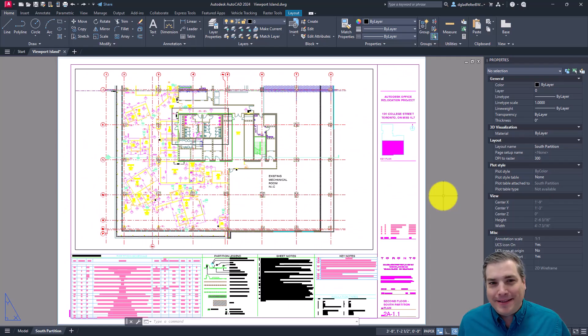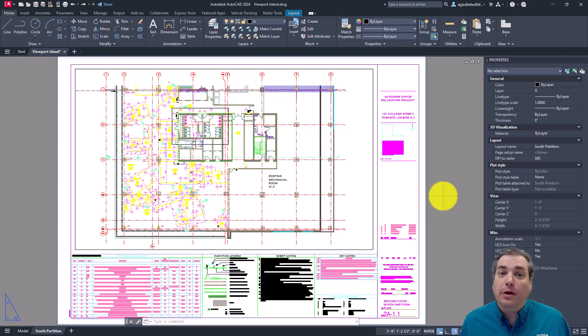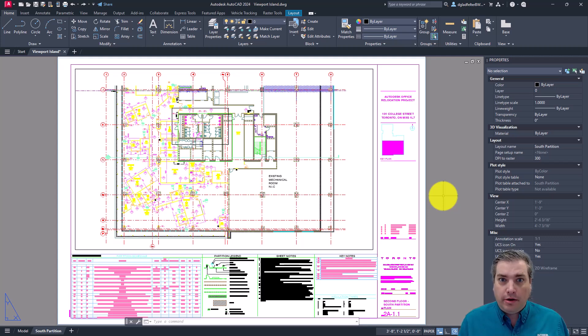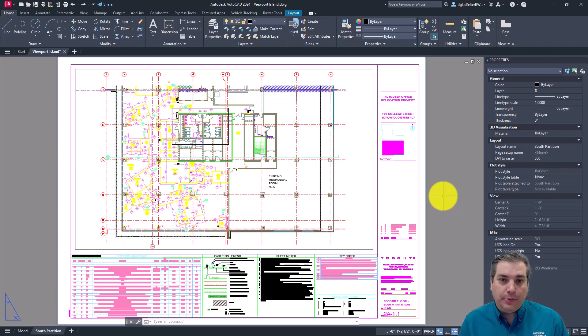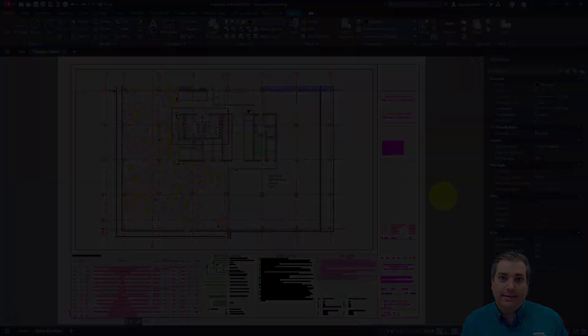Hi there. For the CAD Geek, I'm Donny Gladfelter. And in this video, we'll explore how to create an AutoCAD viewport with an island or a cutout area within it.